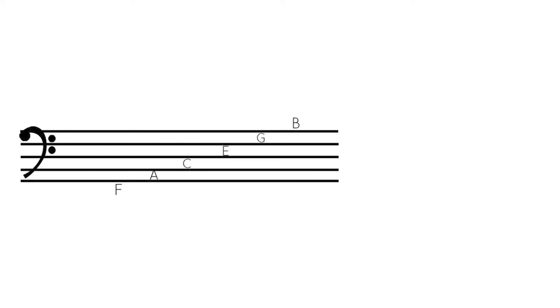Now that you know the note names for the lines and the spaces, whenever you see a note, whichever line or space it is on, it has that note name. And of course, the fingers on your instrument, whatever instrument you play, each of those notes on the instrument correlate with whatever you're reading on the staff.